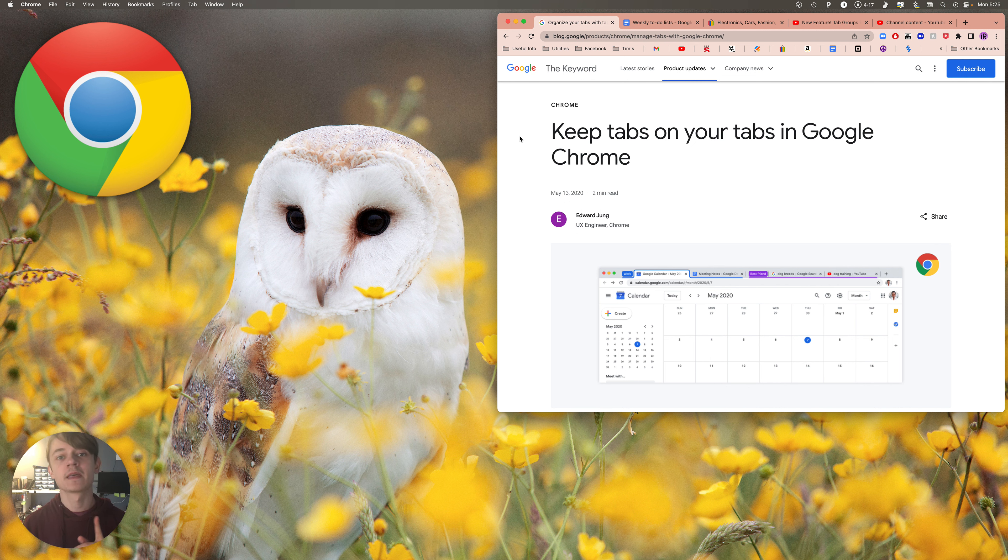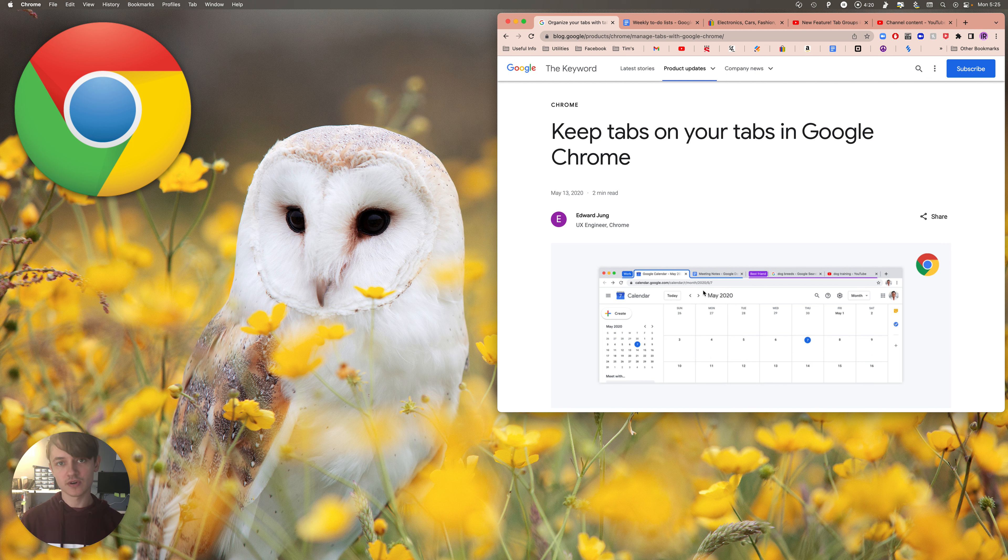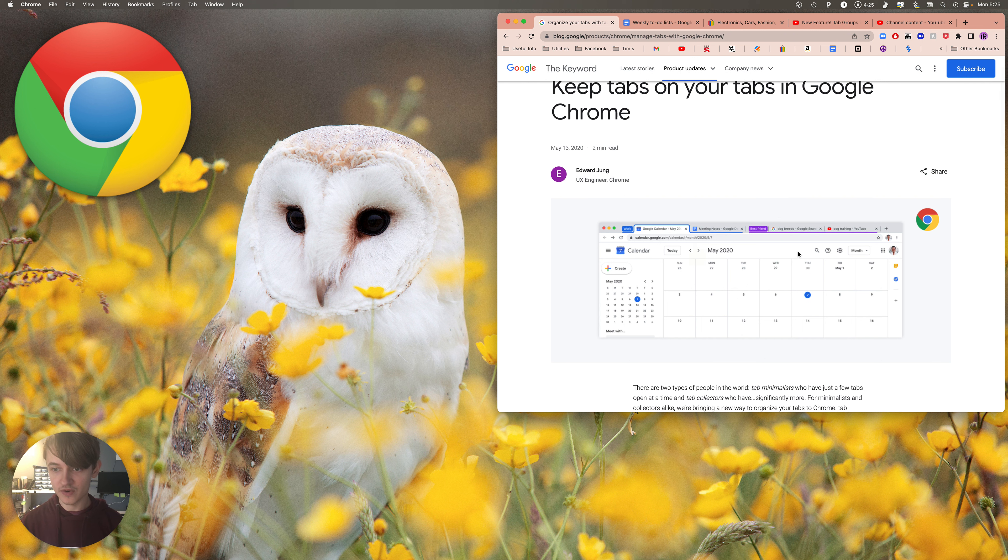This is how you do it. It's based on this article, which I'm gonna leave a link to in the description. As you can see from the photo here, you have this outline. This is how it's gonna be.